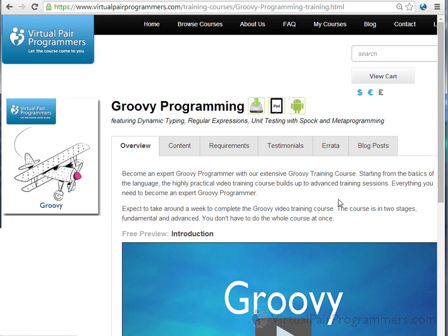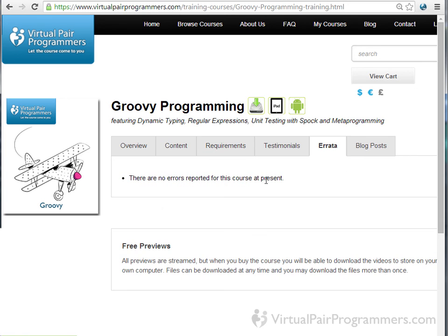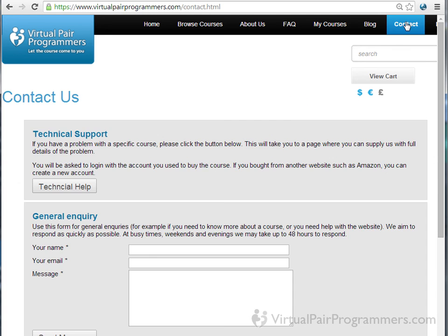We publish on the website an errata where we list any known problems with the course, and you'll also find on our website links to blog posts which give extra information about some of the topics on this course. Right now, as we're recording this, there aren't any errata or blog posts, but do check there. If that doesn't help, then don't stay stuck — you can always contact us using the link on our webpage.